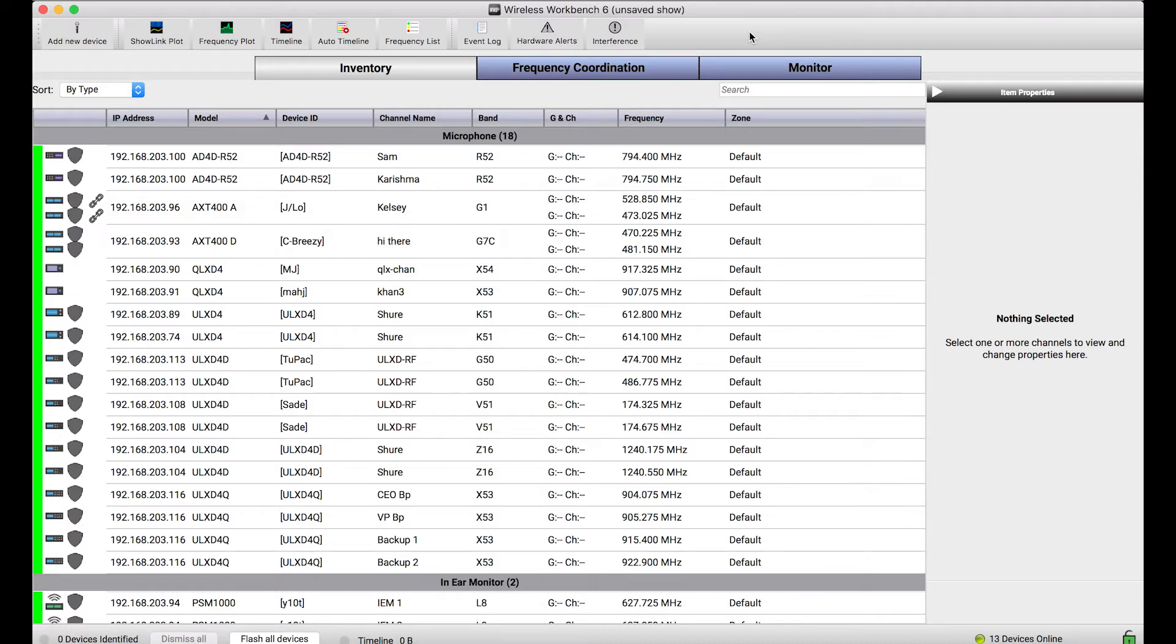And one really cool feature that Wireless Workbench offers is the ability to use those wireless devices as scanners to then import spectrum data into Wireless Workbench.